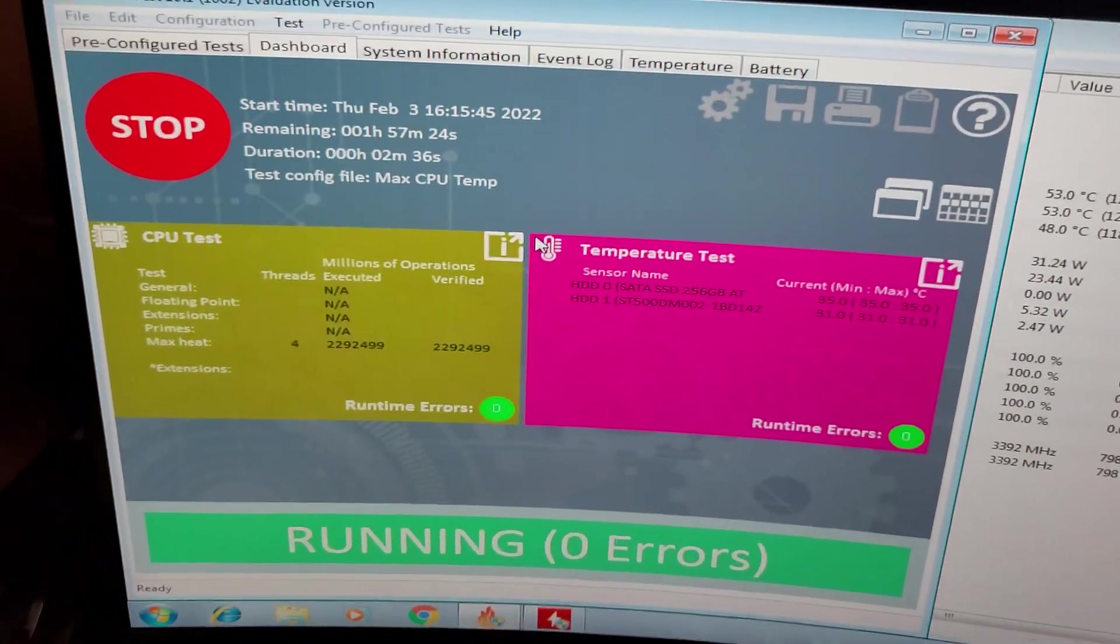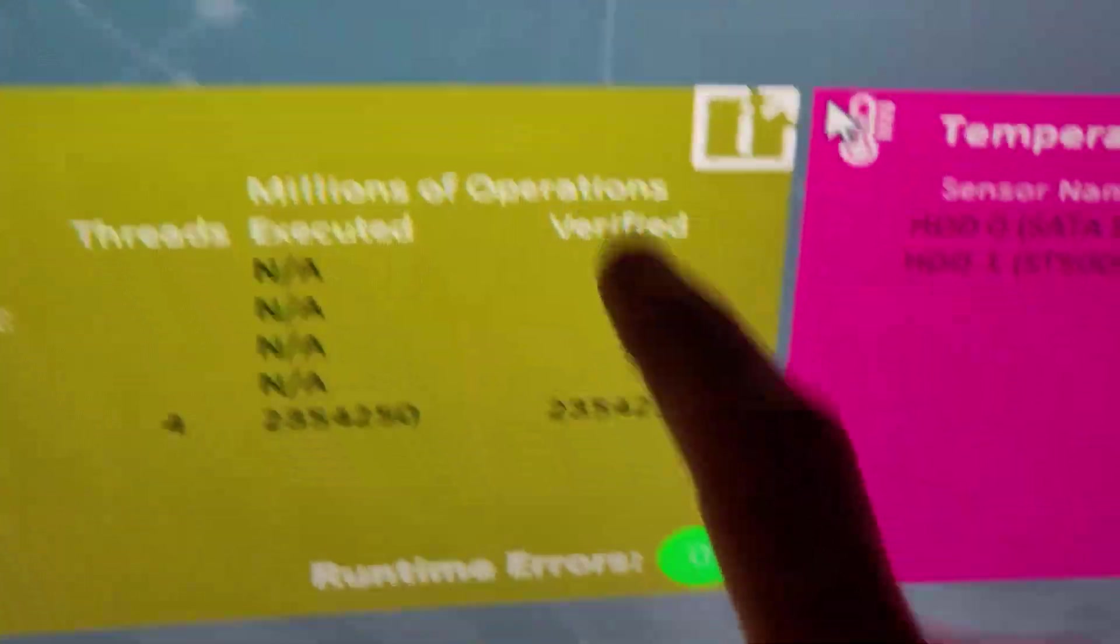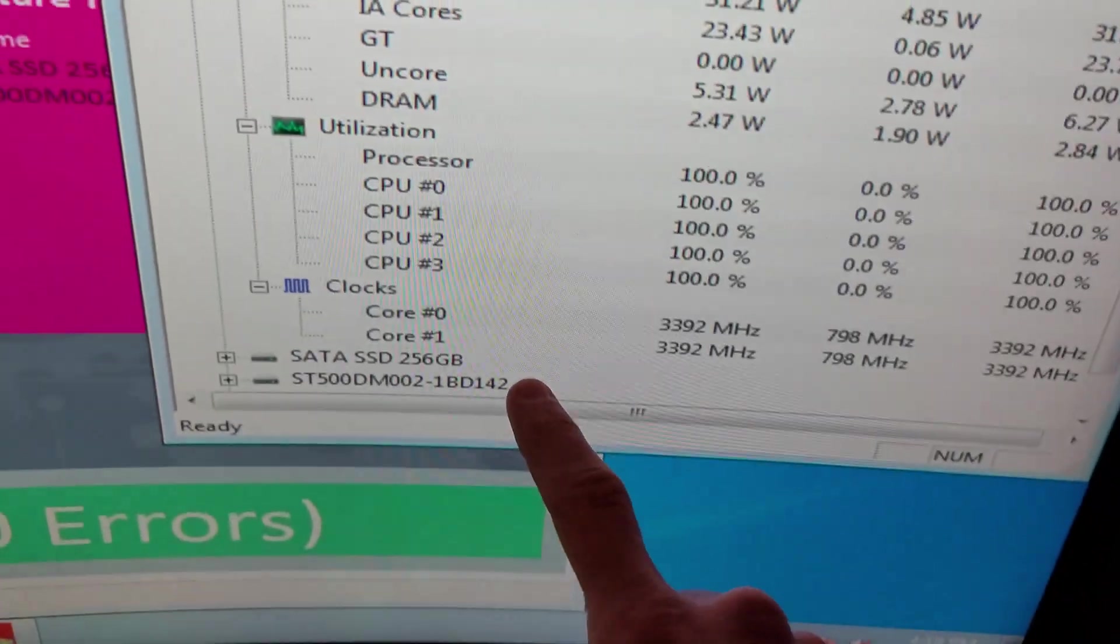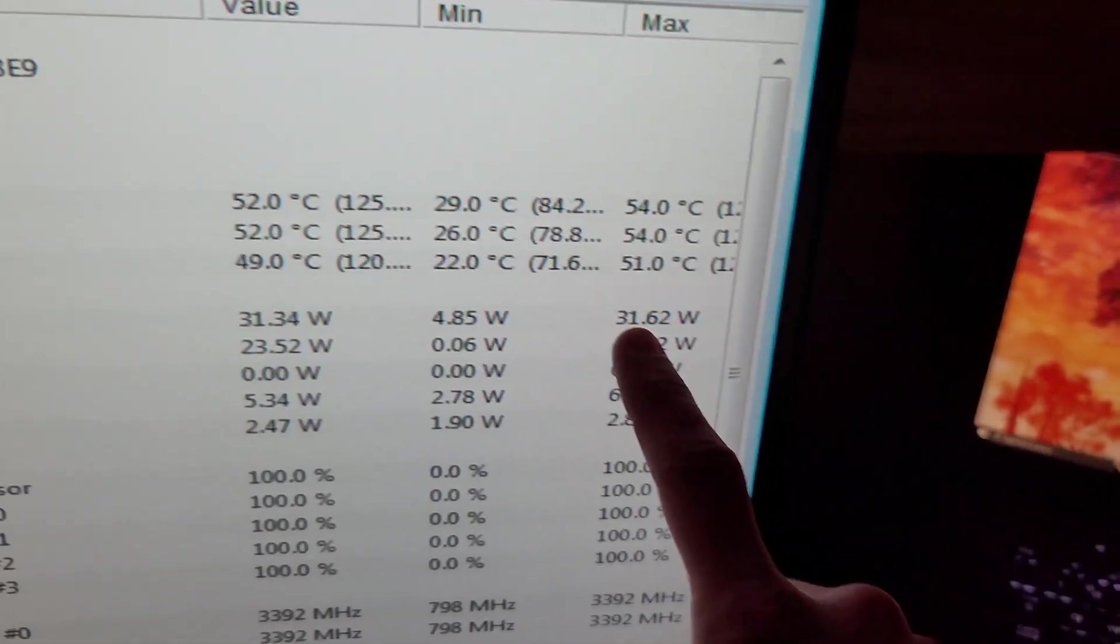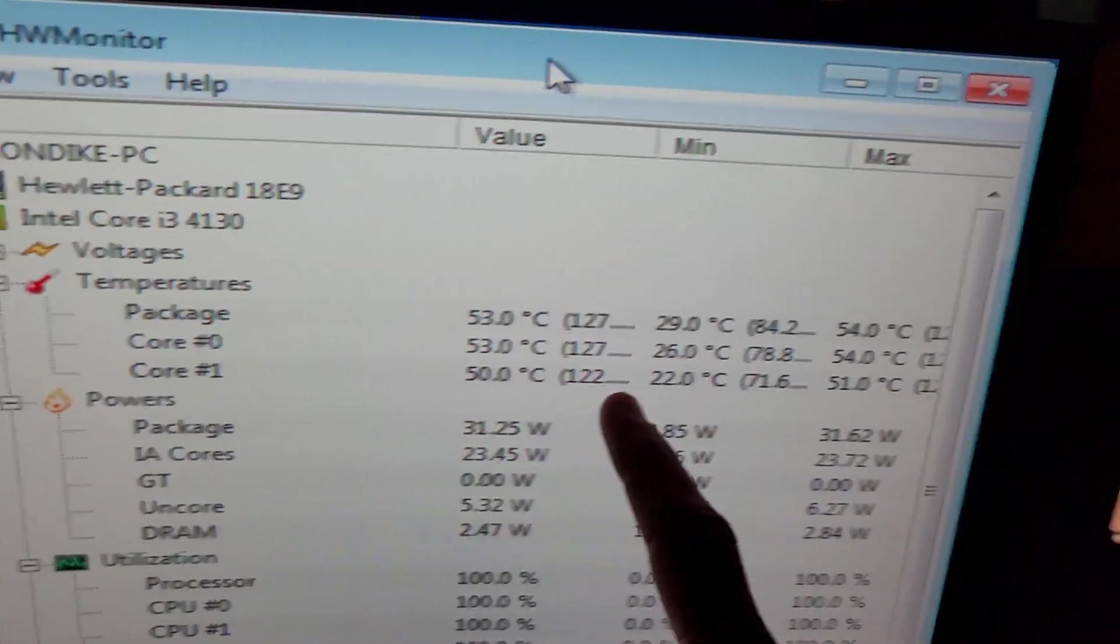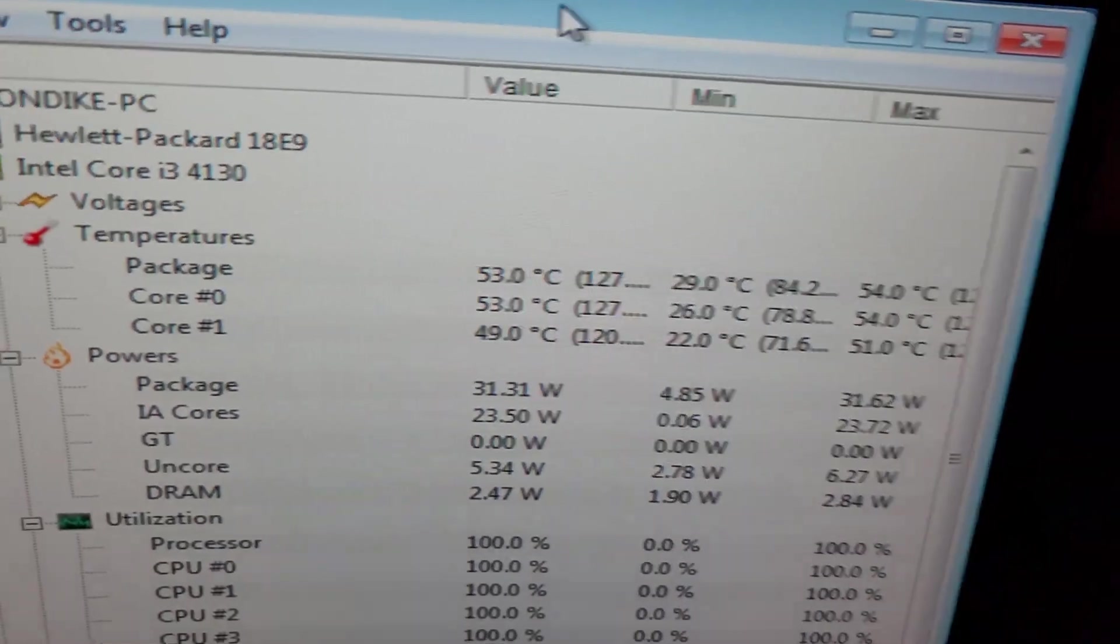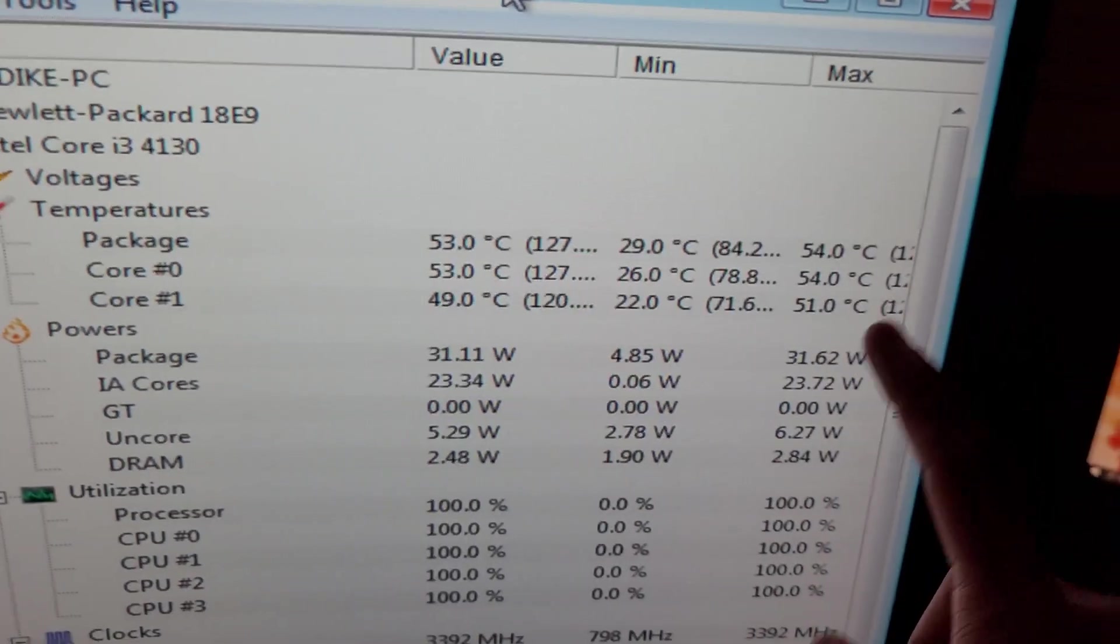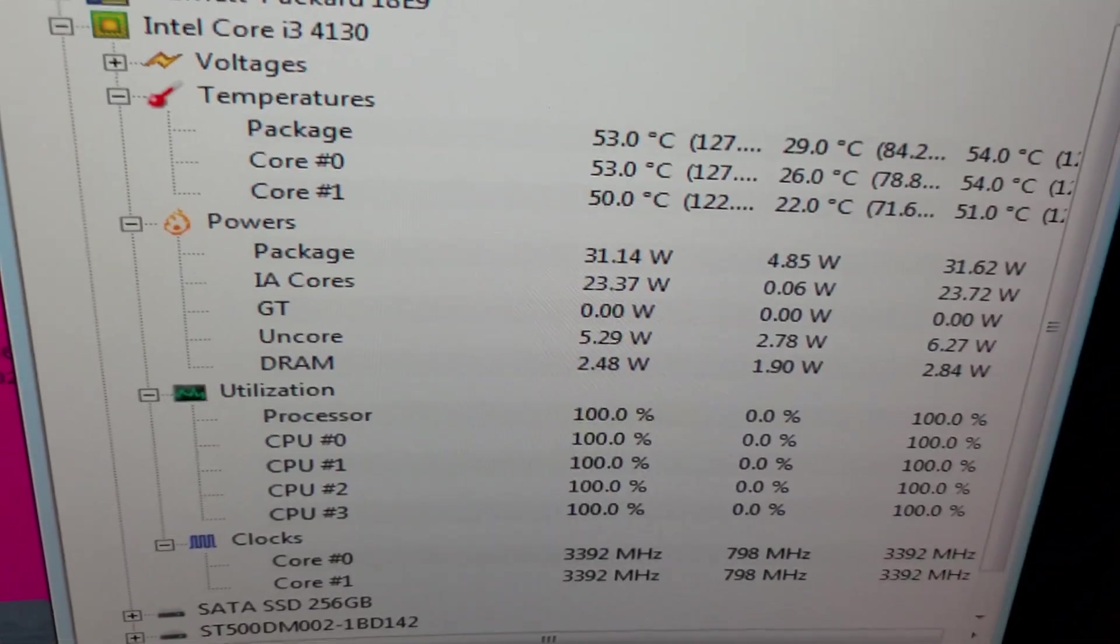The i3-4130 is a dual core CPU with hyperthreading and it's been sitting at about 32 watts for a couple minutes and the peak temperatures are not bad at all with only 54 degrees Celsius being the max. While this is running so we can see the maximum temperature, I'm going to go remove some GPU heatsinks.